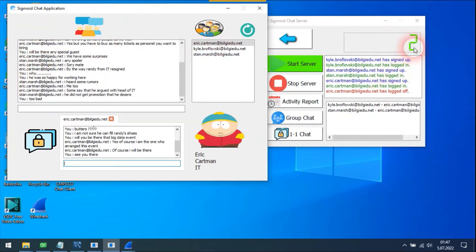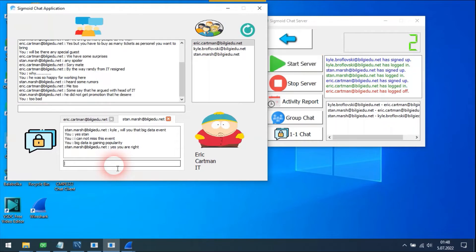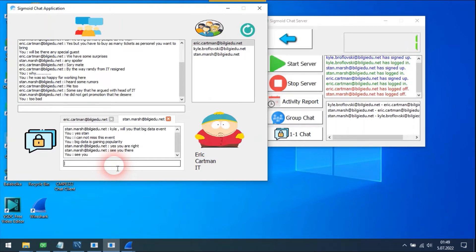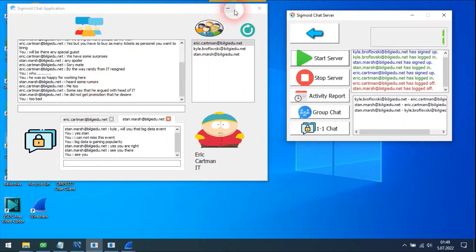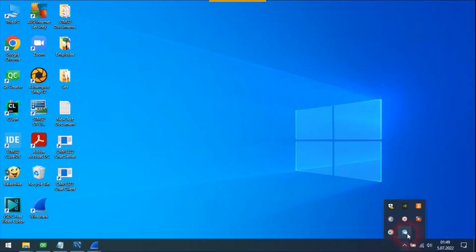As soon as Eric signed off, the number of active employees decreased by one. I got a private message from Stan. Private chats happen like that. The number of active clients is now 1, which is Kyle — which is me. Even if you hit the close button, the applications will continue to work in the background as a tray icon.